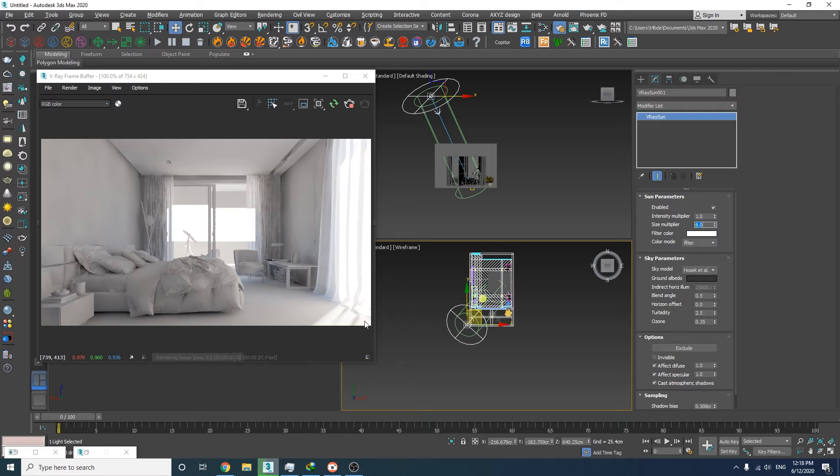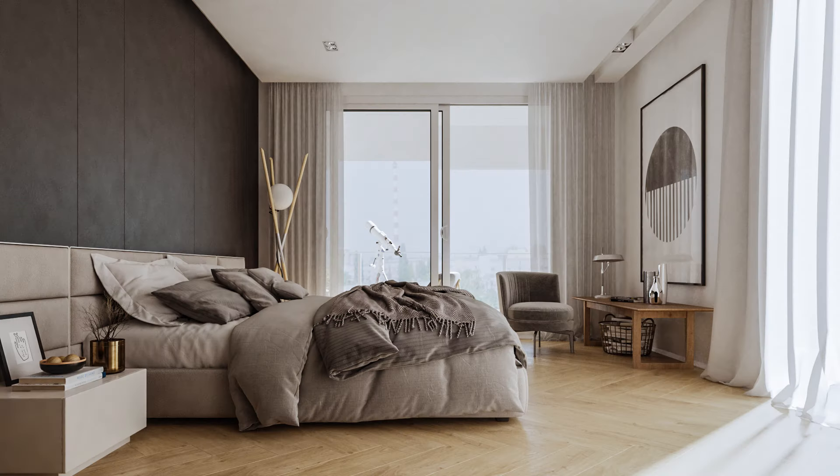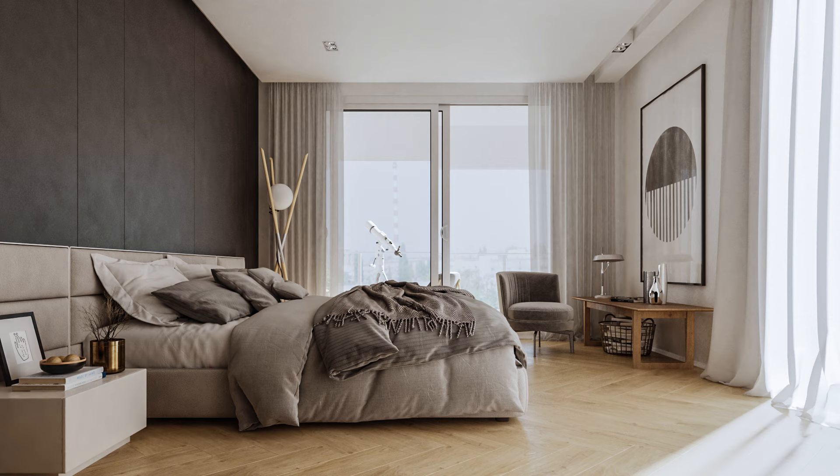I guess six is a good number and these shadows are soft enough. I can just simply disable the override material and start rendering right now, and this would be the result. It was pretty easy, right? But let's just add some artificial lights into the scene and make it a little bit more interesting.